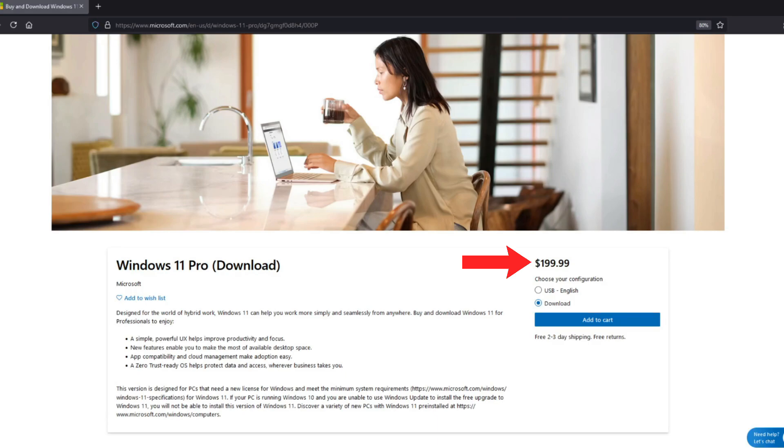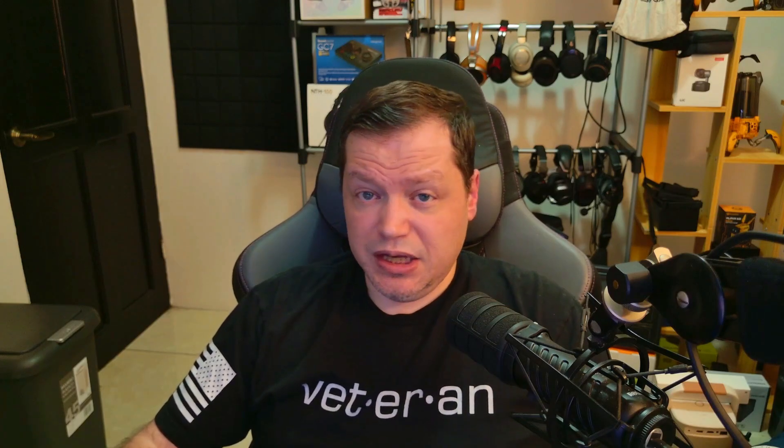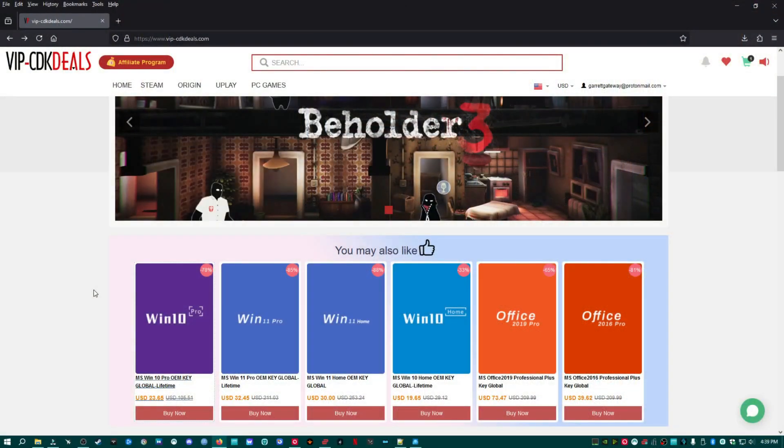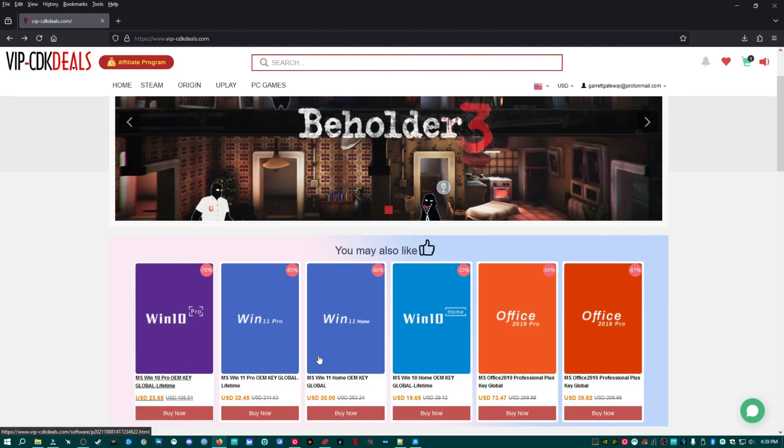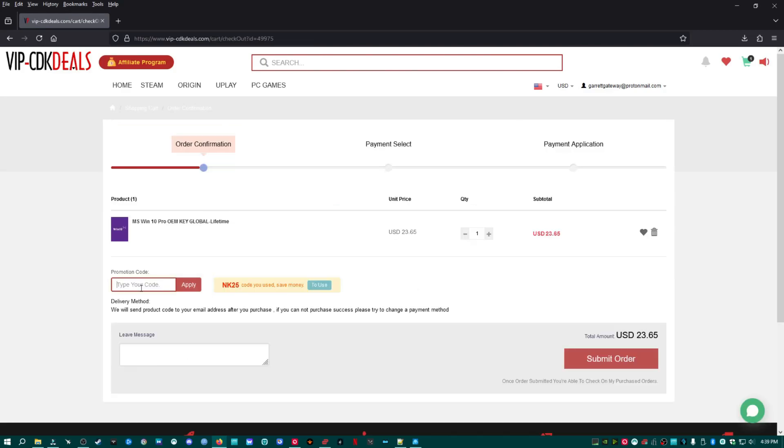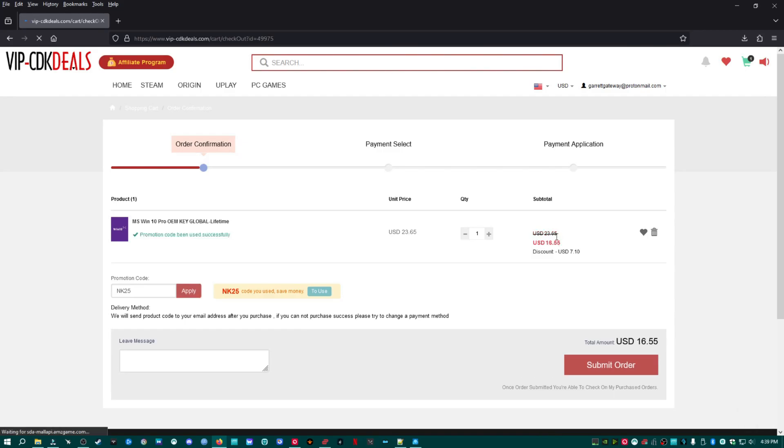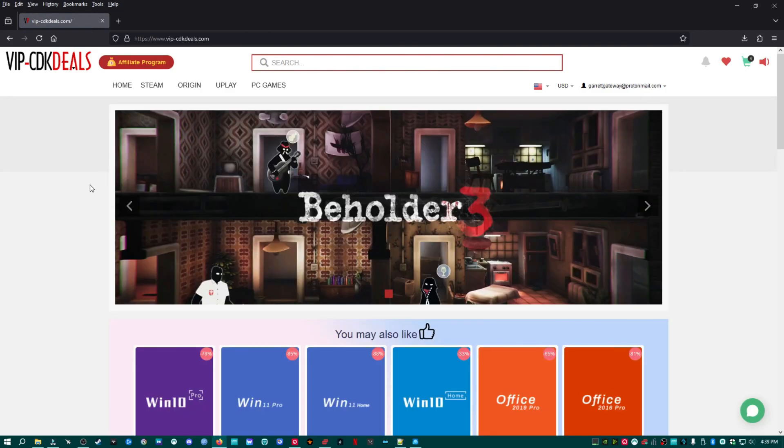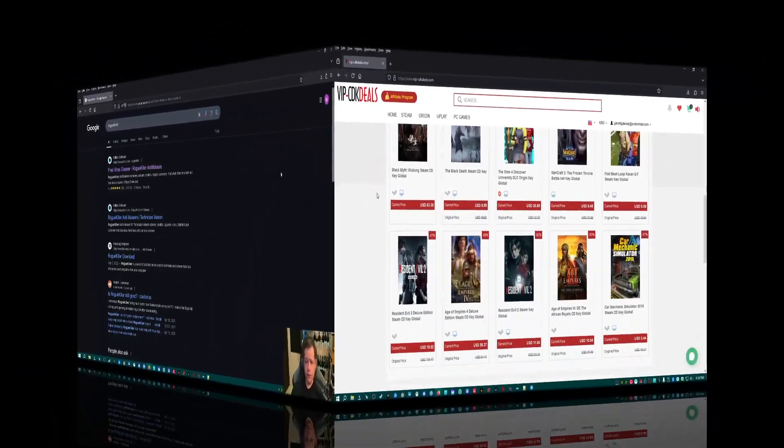Before we continue, I got a quick word to keep the lights on. A lot of you guys have been installing Windows on many machines. You may have several computers, and you might be paying full retail price for Windows 10 Professional or Windows 11 Professional, and you just don't have to do that. Forget all that and just come to vipcdkdeals.com, which you can follow the link in description. You'll see titles here such as Win 10 Pro, Win 11 Pro, even Office is significantly cheaper. But also, I have a coupon code for you. If you use code NK25, that will bring the price down from $23.65 for Windows 10 Pro to $16.55. And this coupon code works on any title on the website.